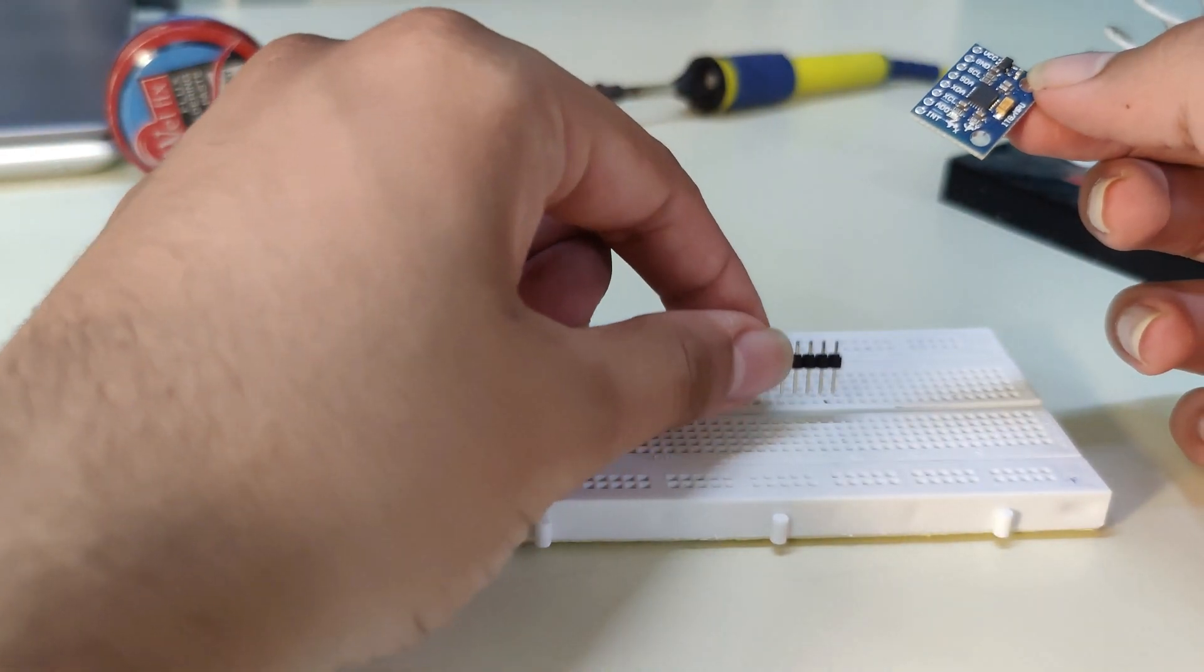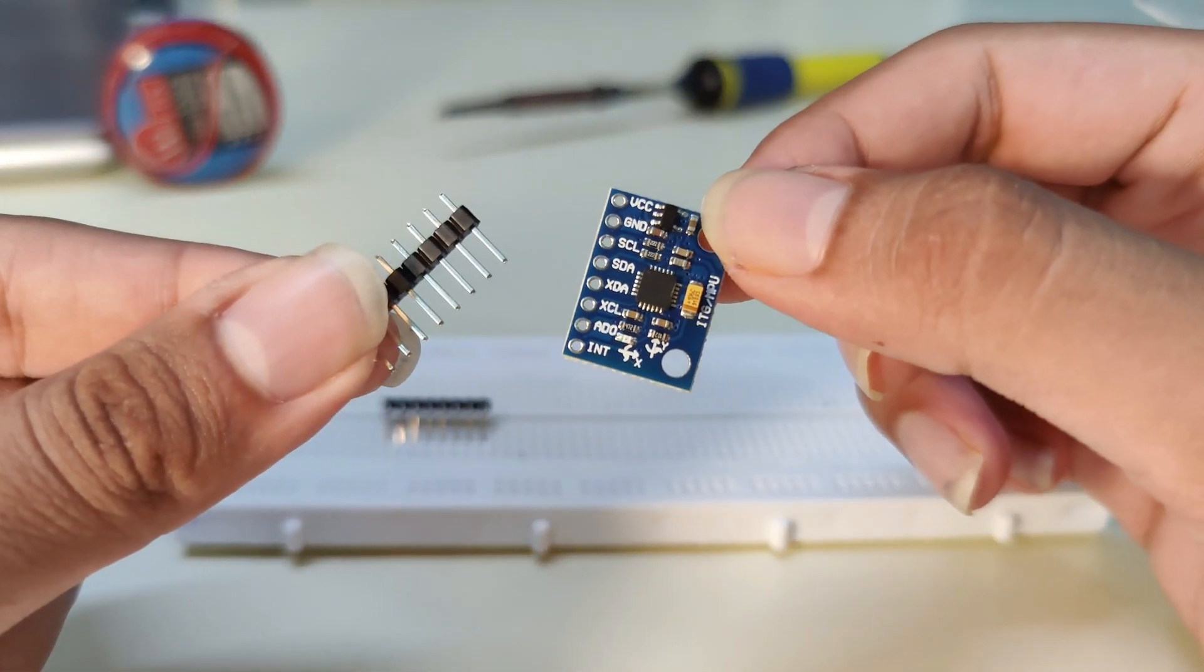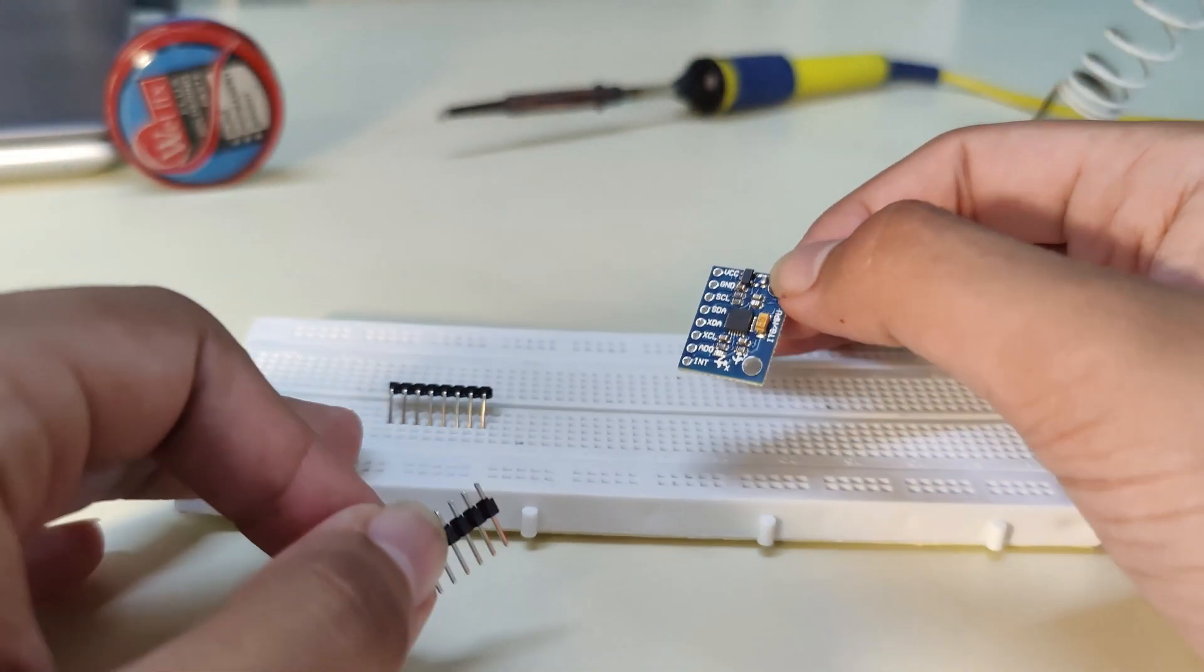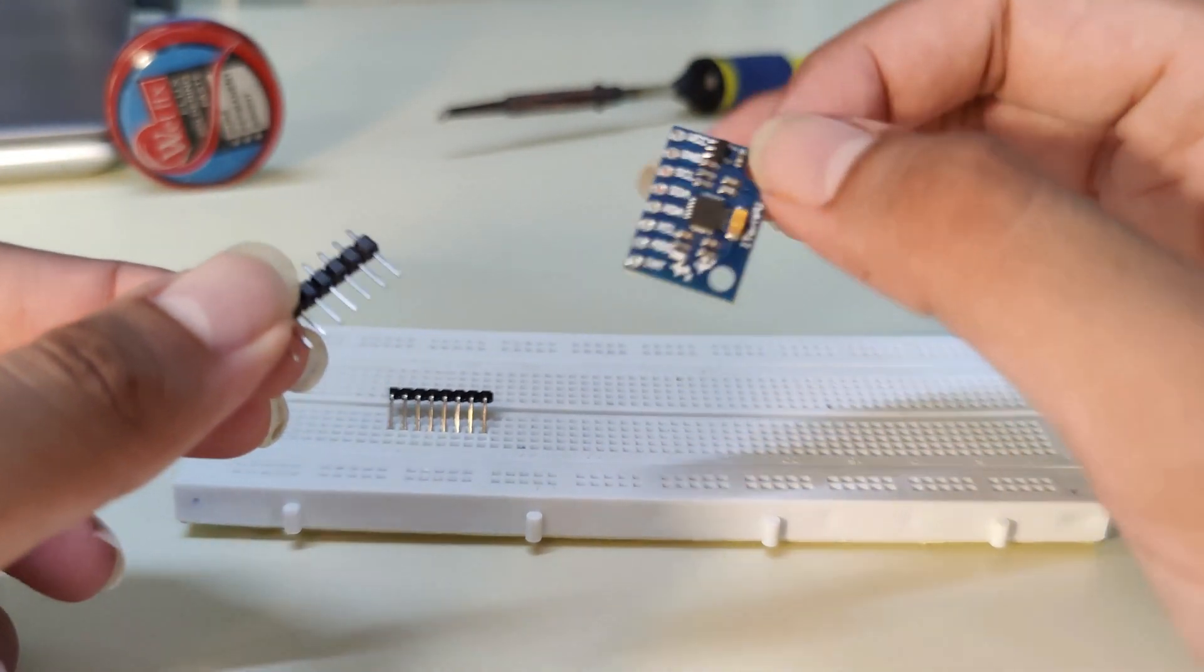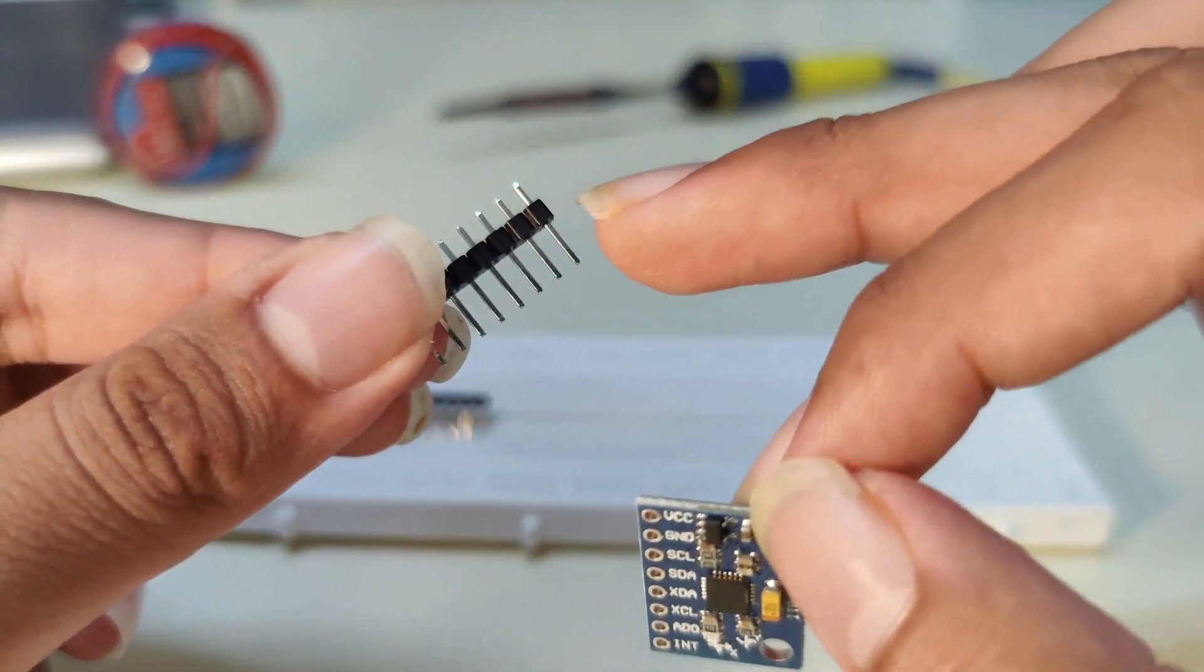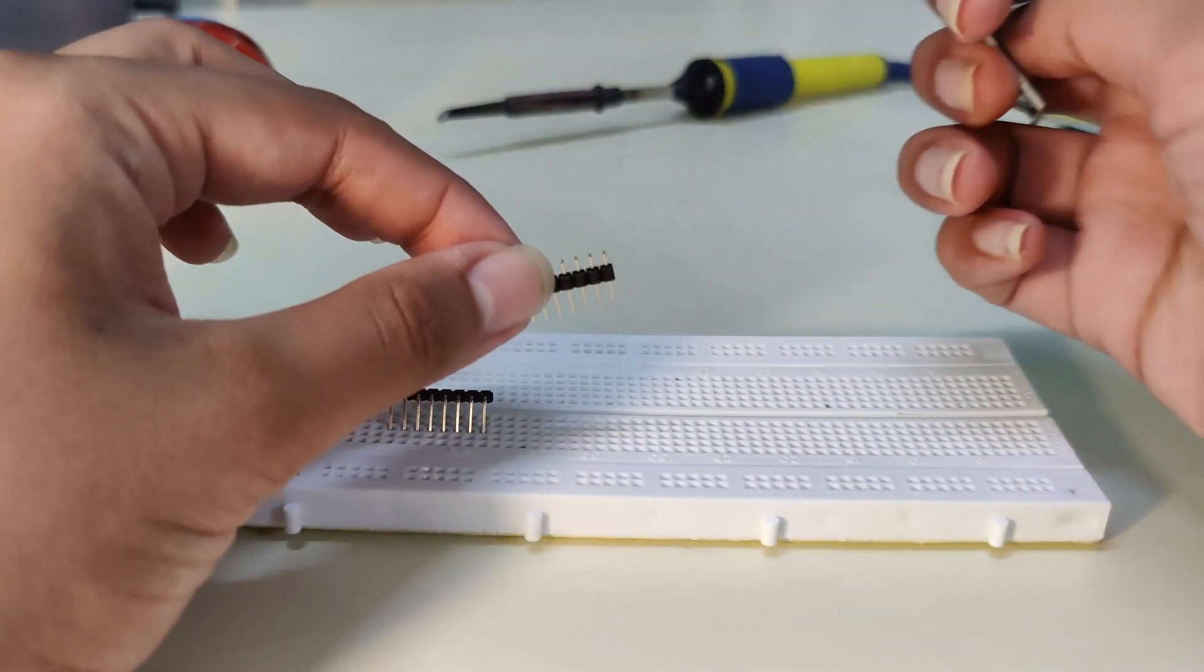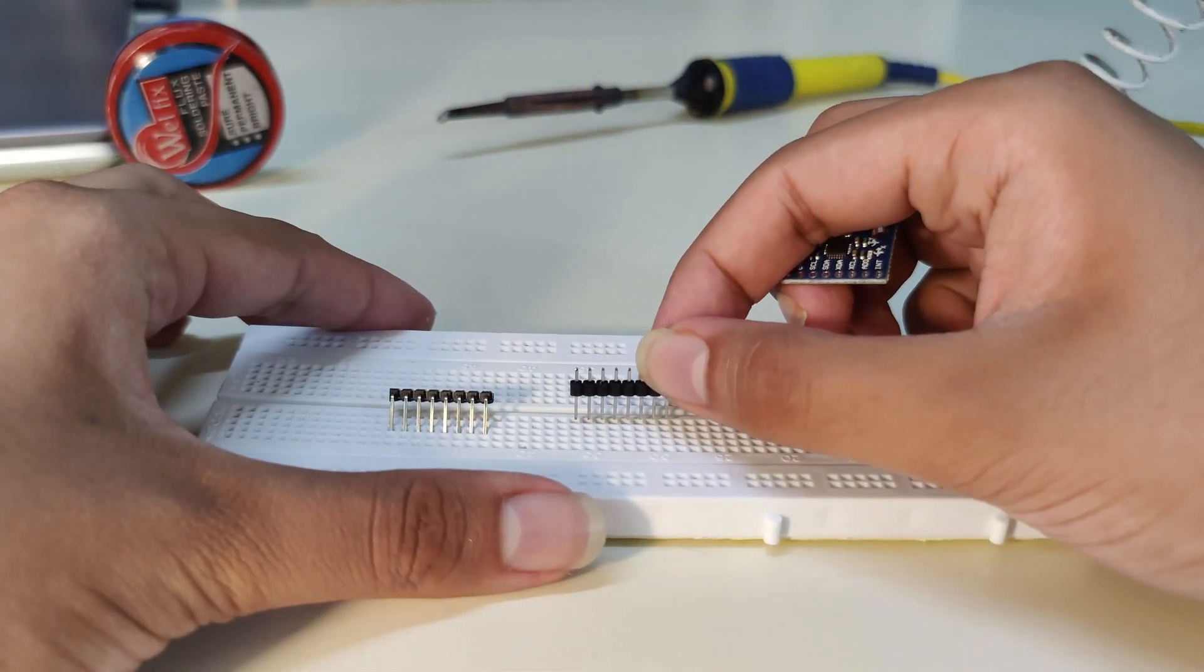Hey guys, welcome back to the channel. In today's video we're going to see how to solder a breakout board with its pin headers. In front of you I have an MPU 6050 breakout board, and today I'm going to solder it with its pin headers.